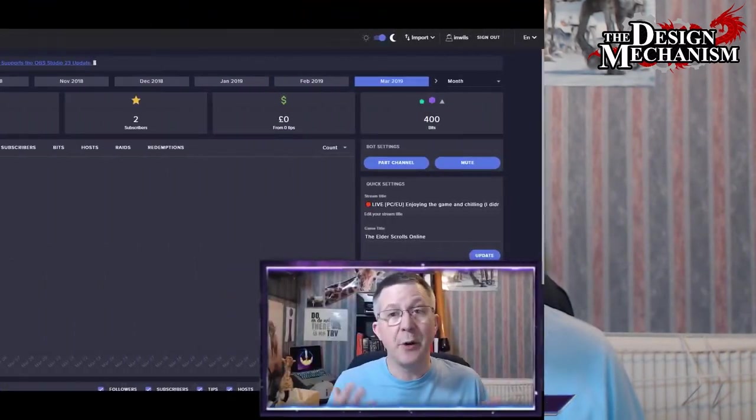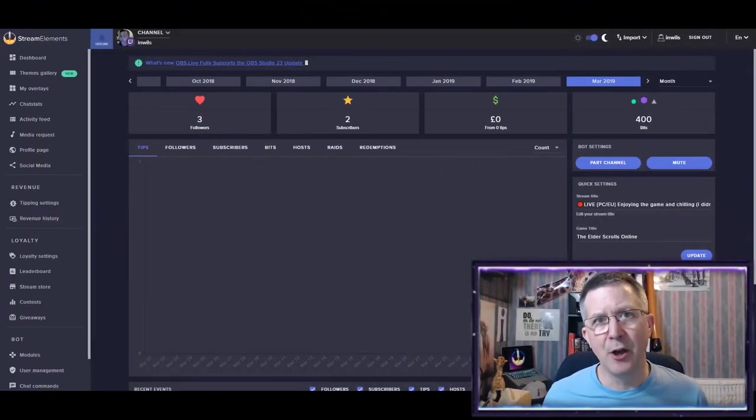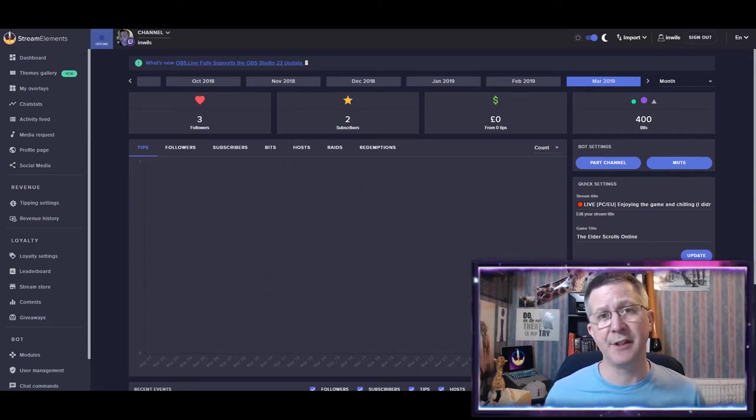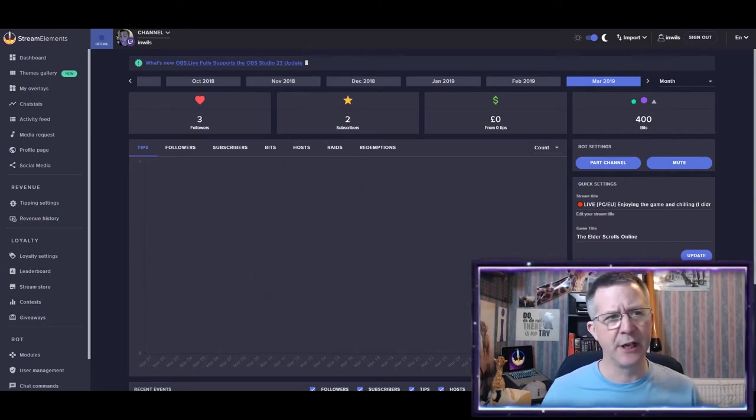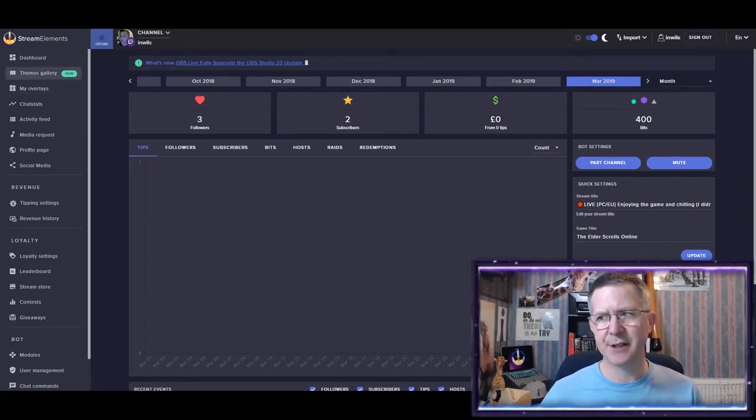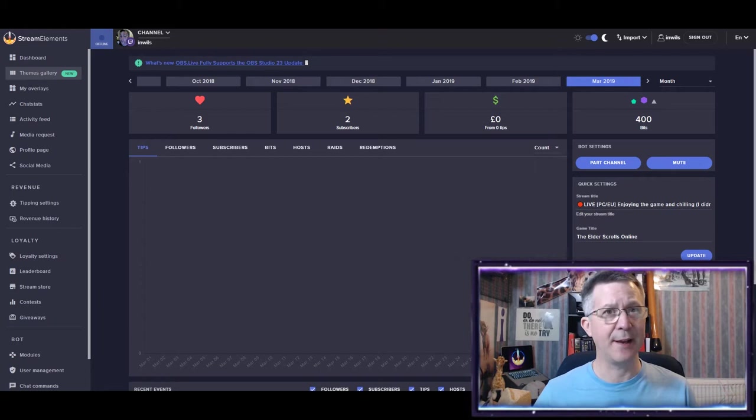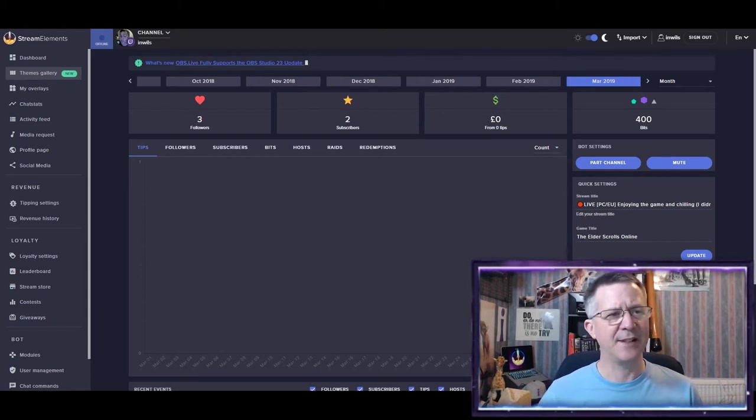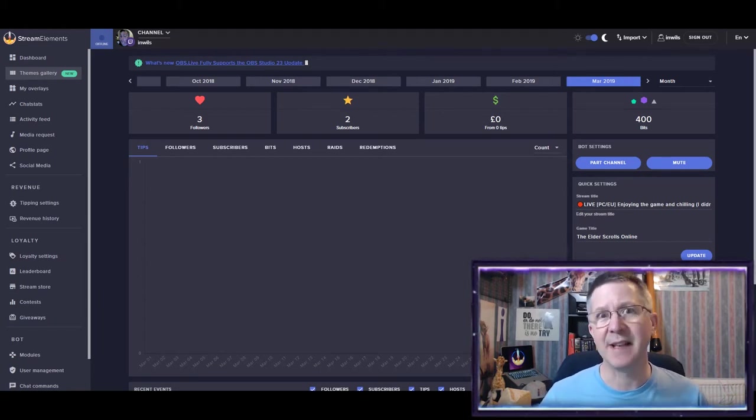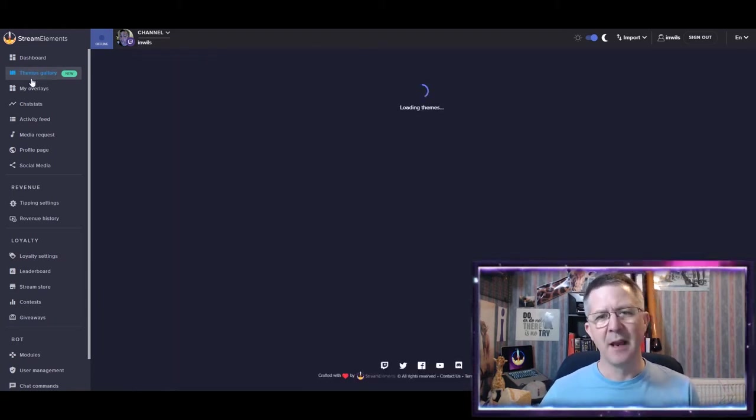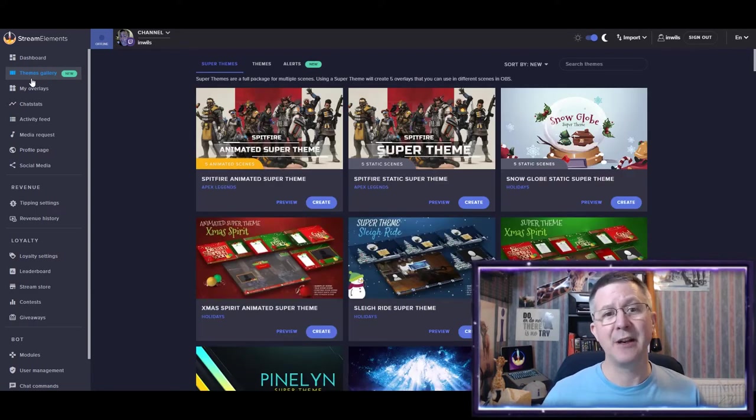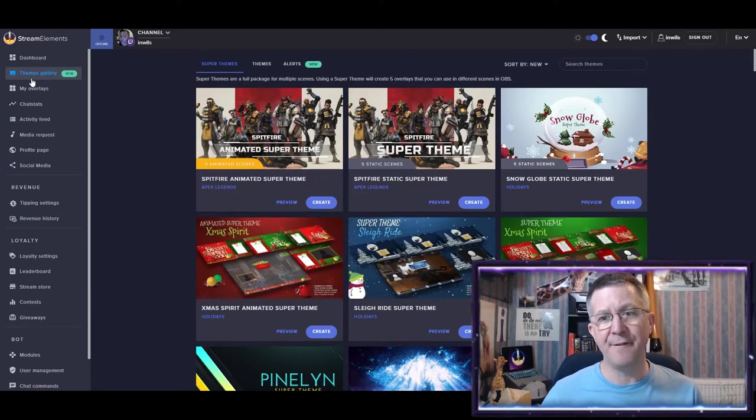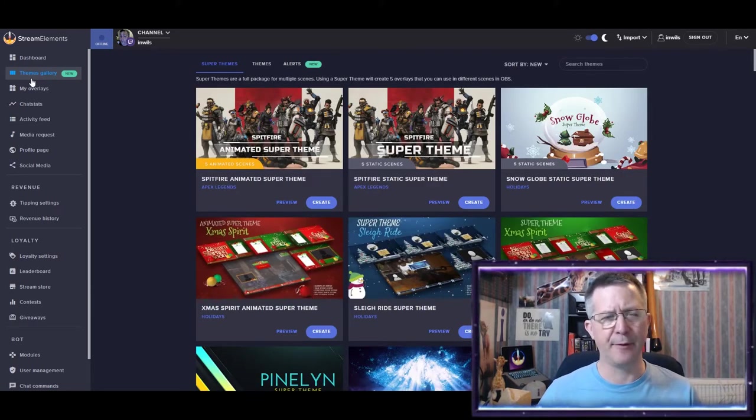So, here I am, logged into my StreamElements dashboard. And the first thing I do is come over to this button high up here on the left, where it says Themes Gallery, and I press this. And this loads in all the themes that are available for me.